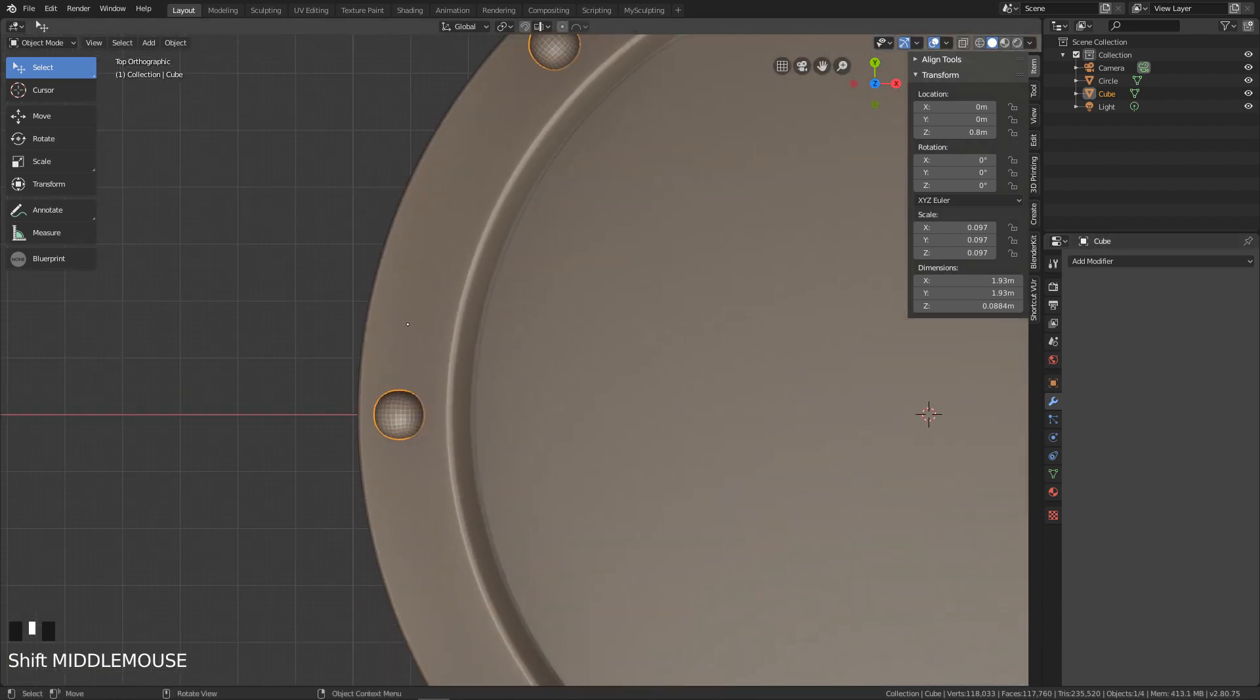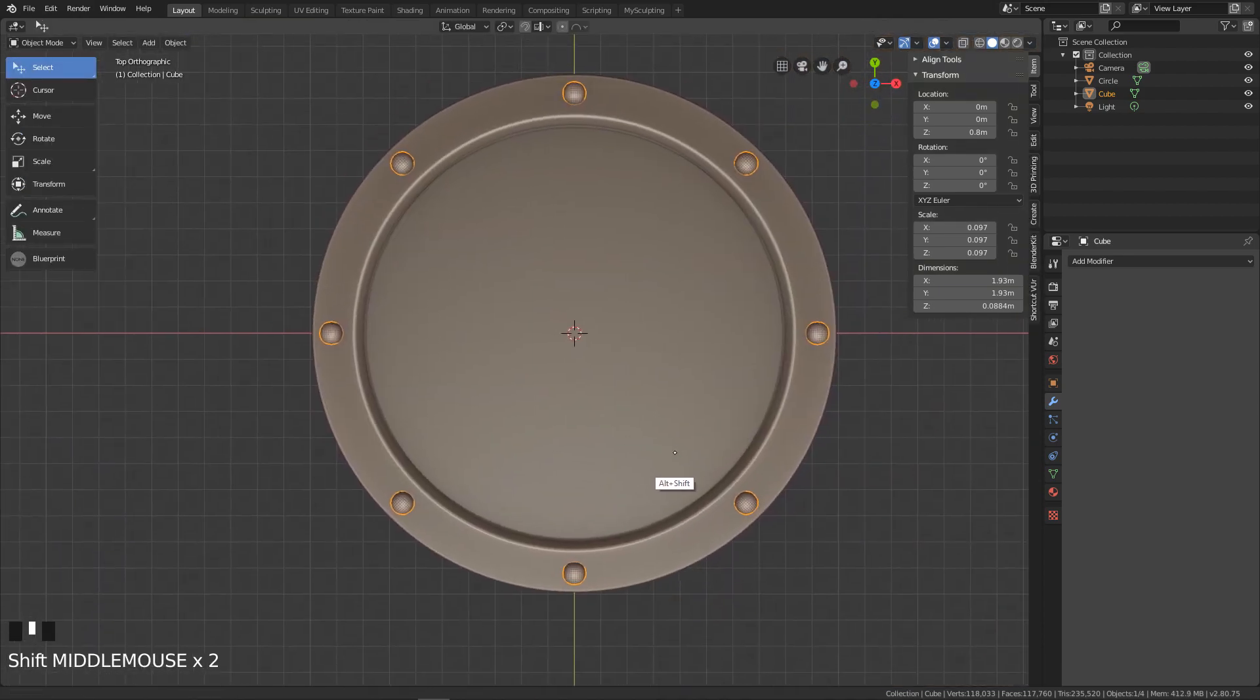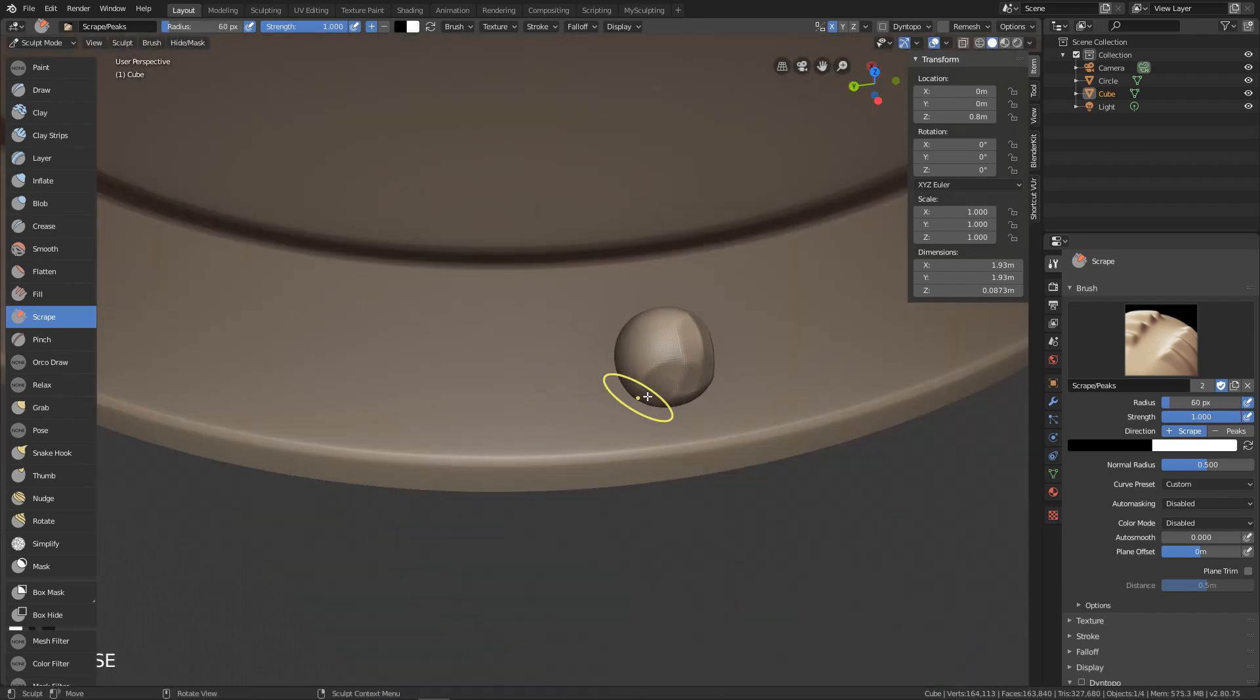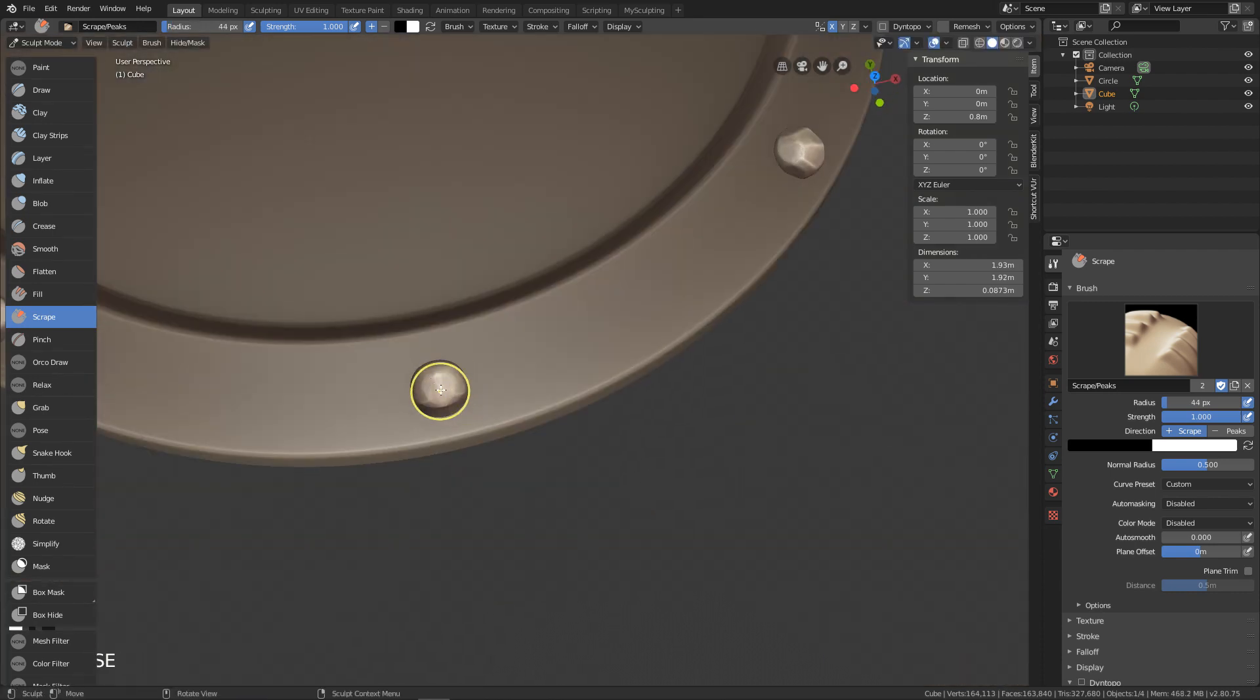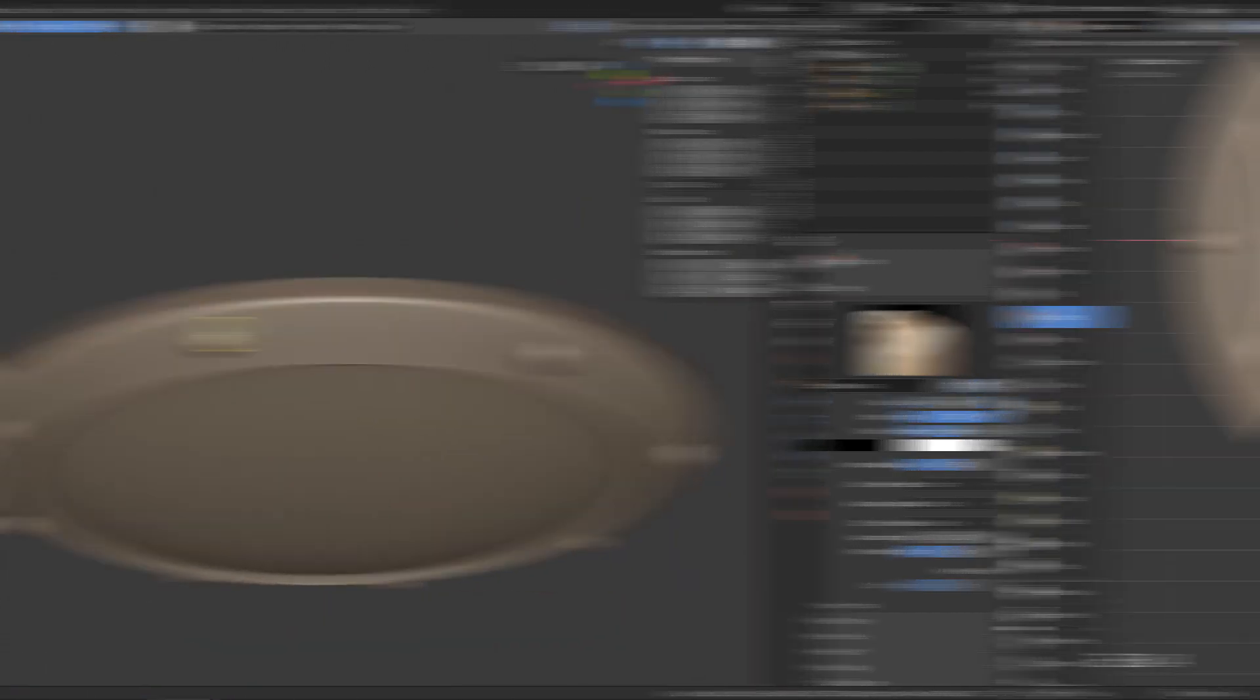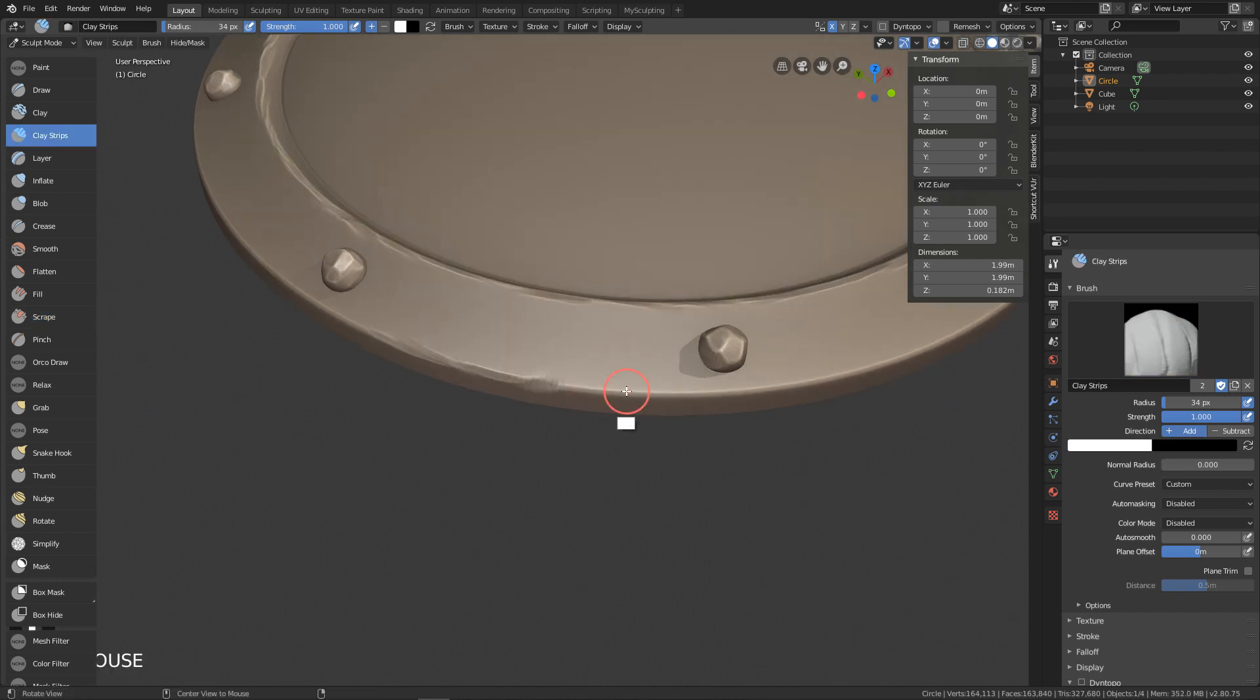That will be it for the modeling part. Now we can go to my favorite part which is sculpting. Go to sculpting mode, change the brush to the scrape brush, and start making the balls flat from each side. This will add the stylized look that we are aiming for. Do it to each of the balls to make them more different. Now do the same with the shield but only on the edges.